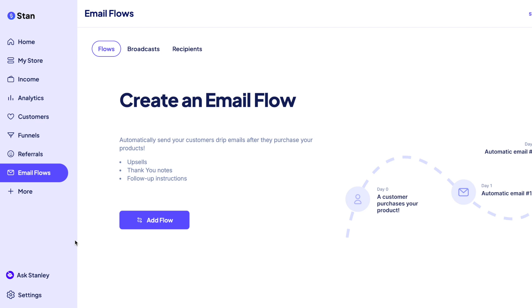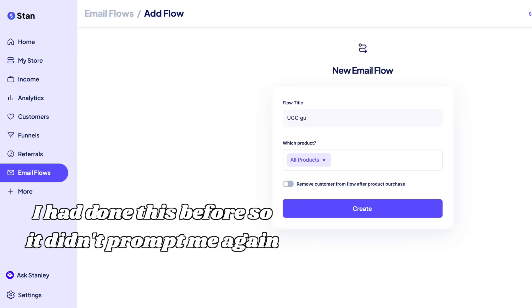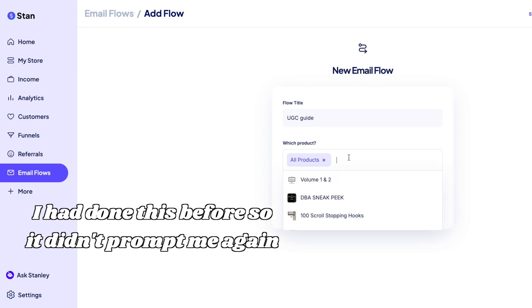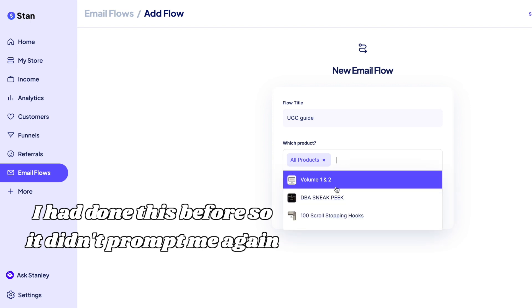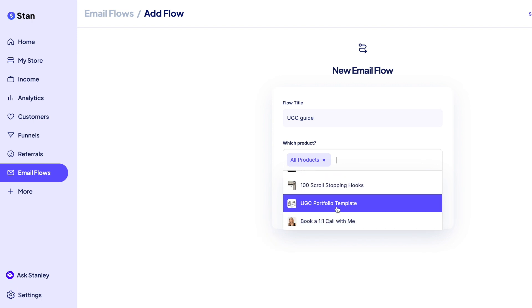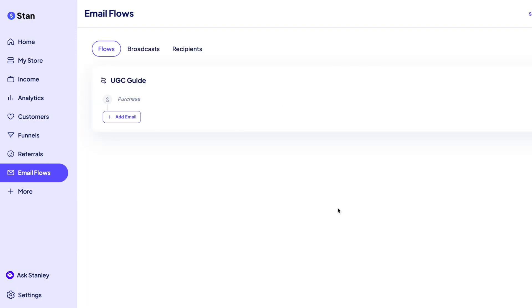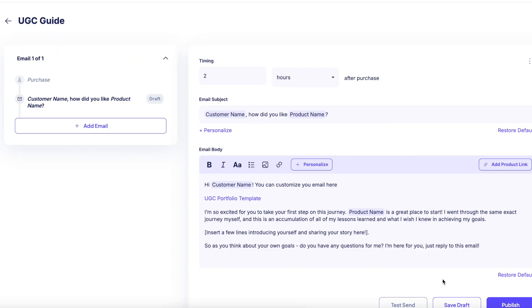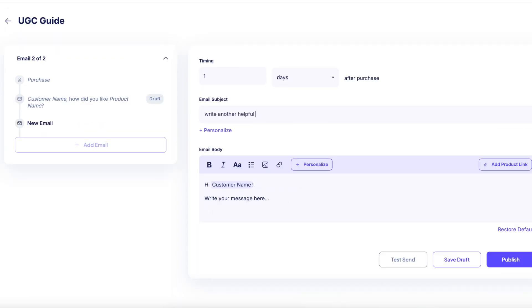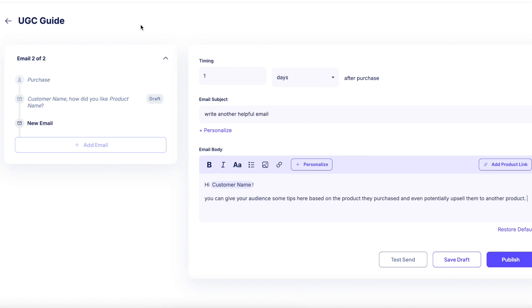To start with email flows, click on the Email Flows tab and select Get Started. You'll be prompted to either import a contact list or skip that for later. Then you'll be prompted to enter your business address, which is required by law to send marketing emails. Click Add Flow, give your email flow a name, and decide who you'd like to receive the flow. To add a second email, click Save Draft on your current email, then hit Publish to make it live, and click Add Email to continue. You can also click Test Send to preview exactly what your customers will see.